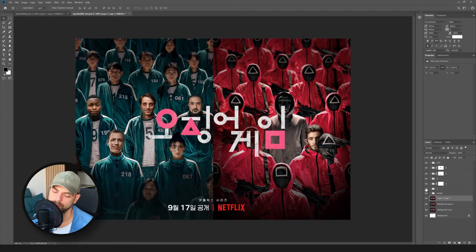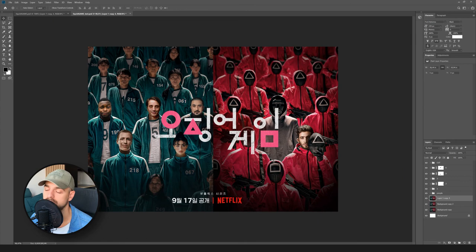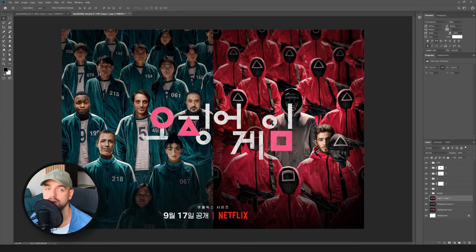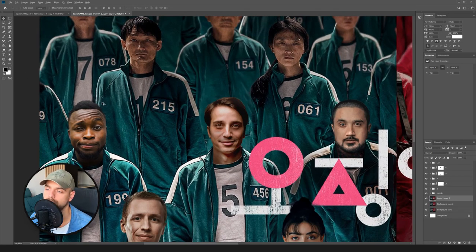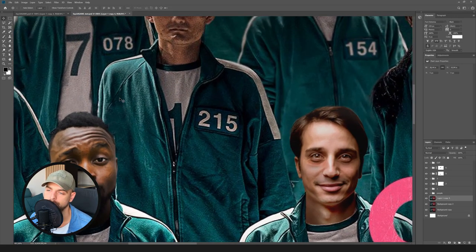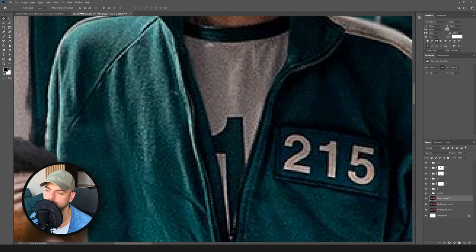As you can see, I followed the same techniques and put a few additional people — four people here and one here. One thing we can add to make the heads blend better with the poster is a bit of grain. If we zoom in, we can see that the original poster has a bit of grain and noise, so we can do this too.